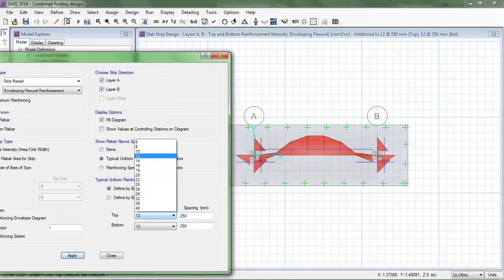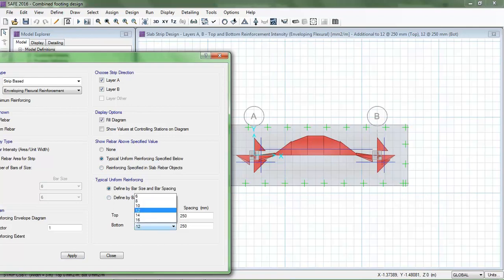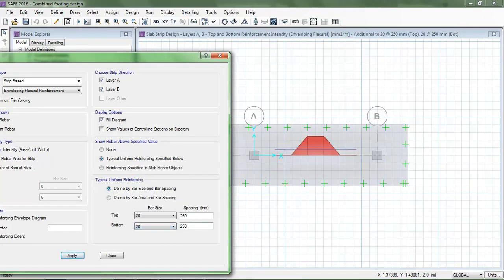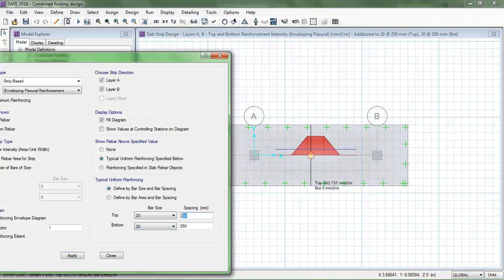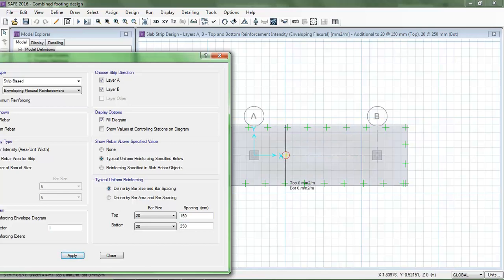I increase the bar size to 20 mm but the top reinforcement is still insufficient, so I decrease the spacing to 150 mm. This is just a demonstration — you can adjust bar size and spacing according to your desired optimization. Now the reinforcement provided meets the requirements.